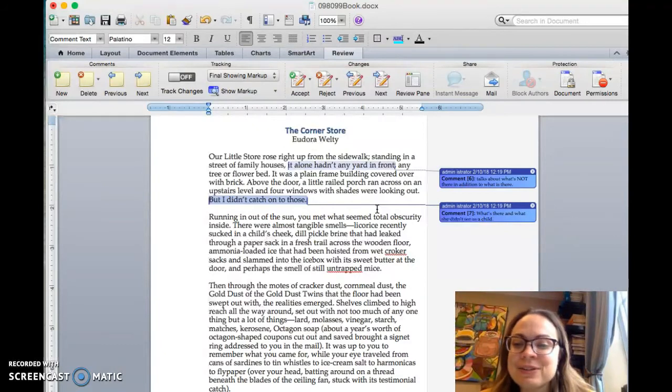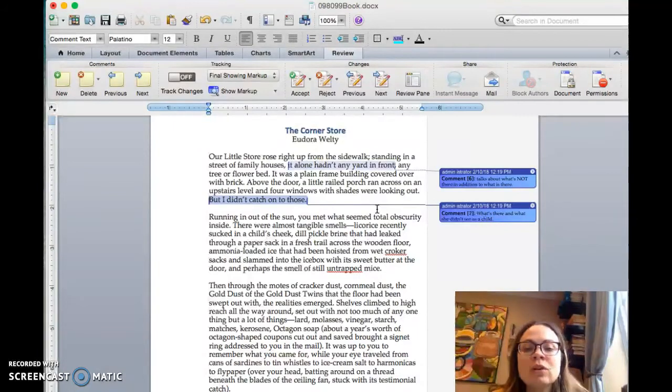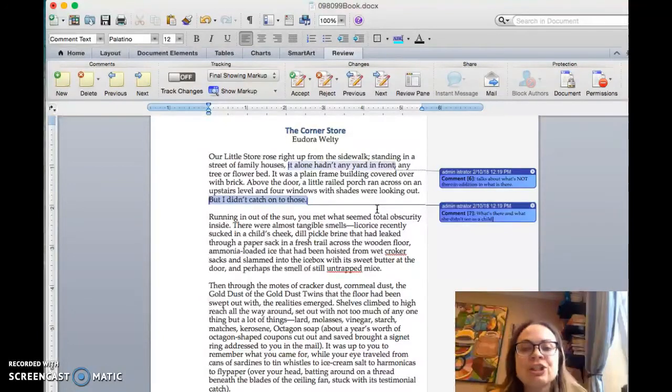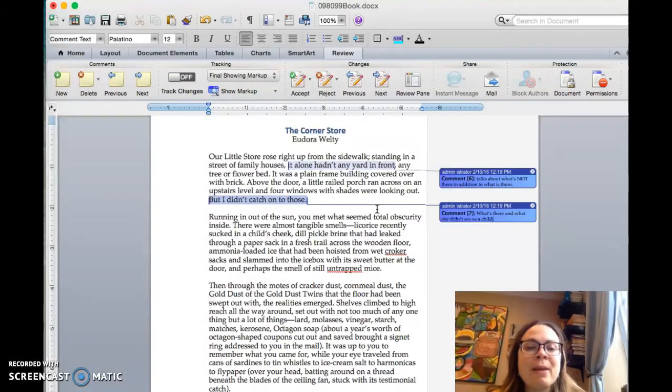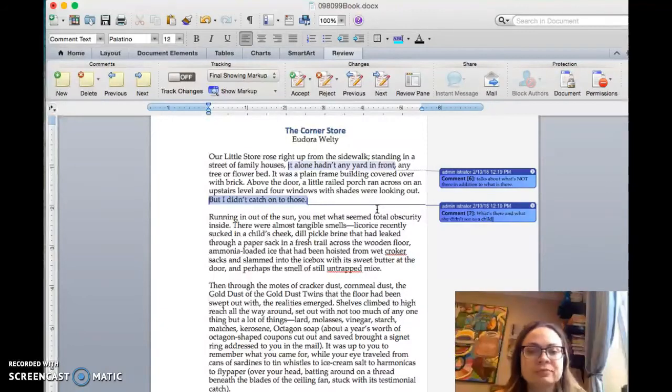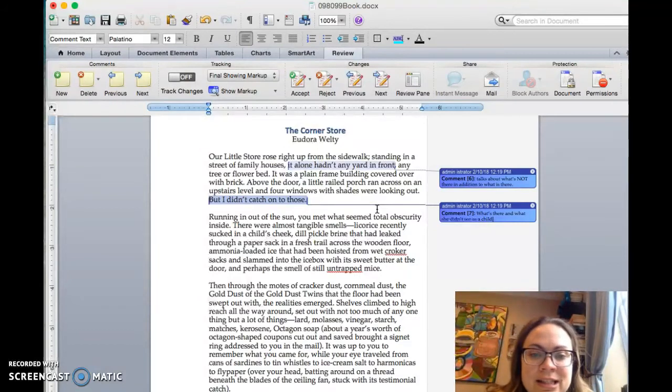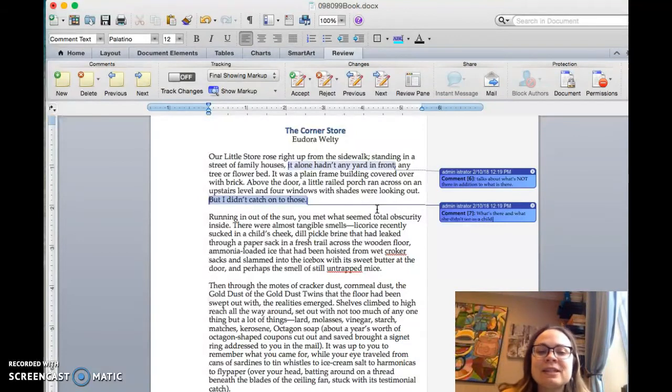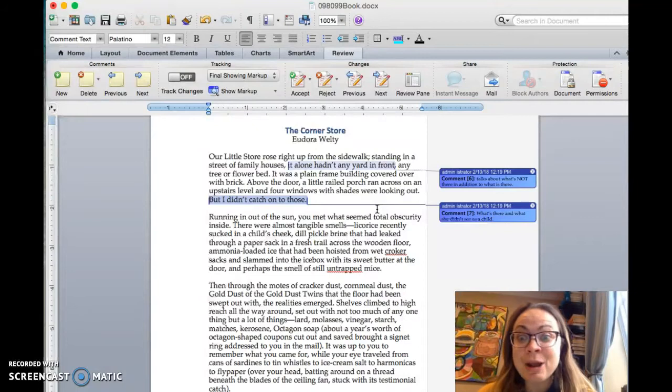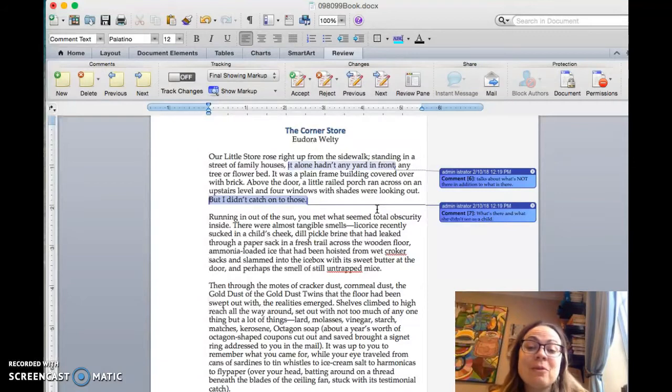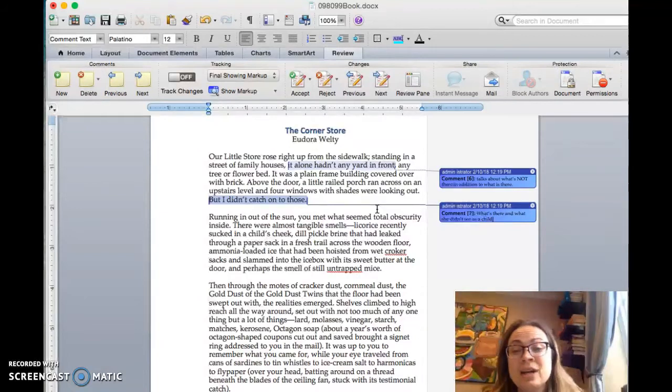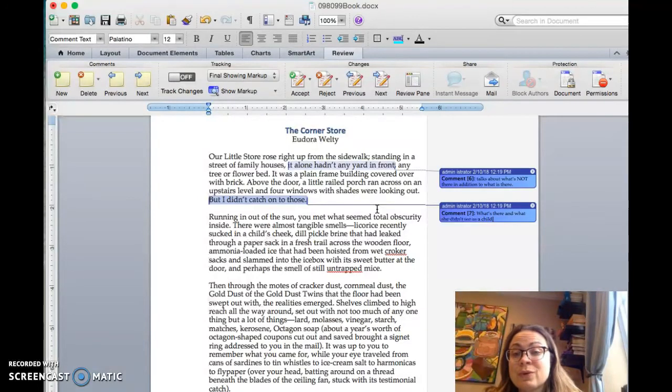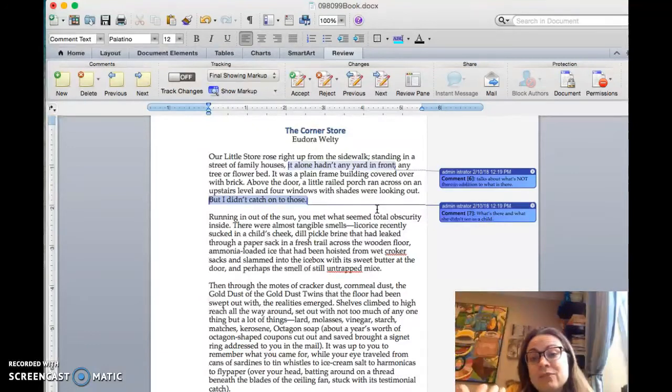Next paragraph, we certainly have some words. So the next paragraph says, Running in out of the sun, you met what seemed total obscurity inside. There were almost tangible smells. Licorice recently sucked in a child's cheek. Dill pickle brine that had leaked through a paper sack in a fresh trail across the wooden floor. Ammonia-loaded ice that had been hoisted from wet crocker sacks and slammed into the icebox, with its sweet butter at the door, and perhaps the smell of still-untrapped mice. Untrapped mice! Gross, right? So this paragraph is all about the smells in the store. It's a really good, kind of easy, organizational pattern that she's using, that you can use too. You just write about a different sensory aspect of a place in each paragraph. First one is about the visuals on the exterior. Next one is about the smells.